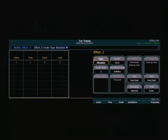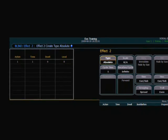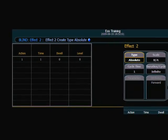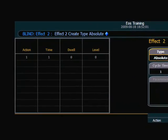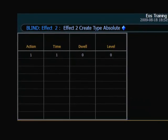Now an absolute effect is an effect that you apply to channels, and you give them an action, you give them a specific command to go to a certain level. And this level can be a percentage, but it also can be a color palette, or a preset, or a cue, or just about any record target in the console. And similar to a step-based effect, what's going to happen is the absolute effect will go action into another action, and it runs in a loop.